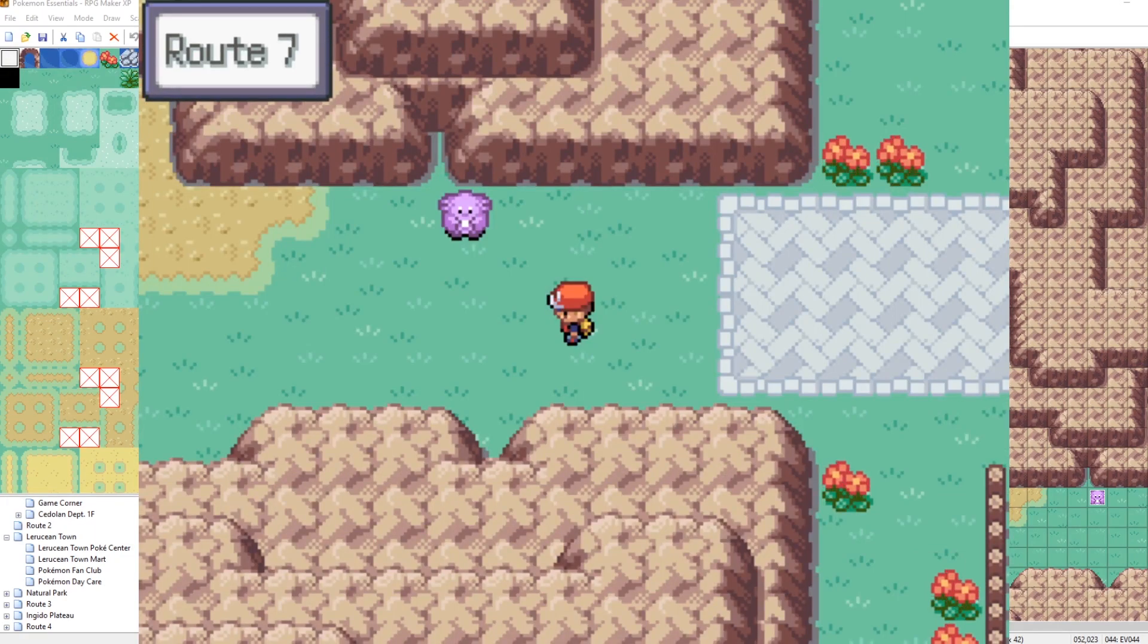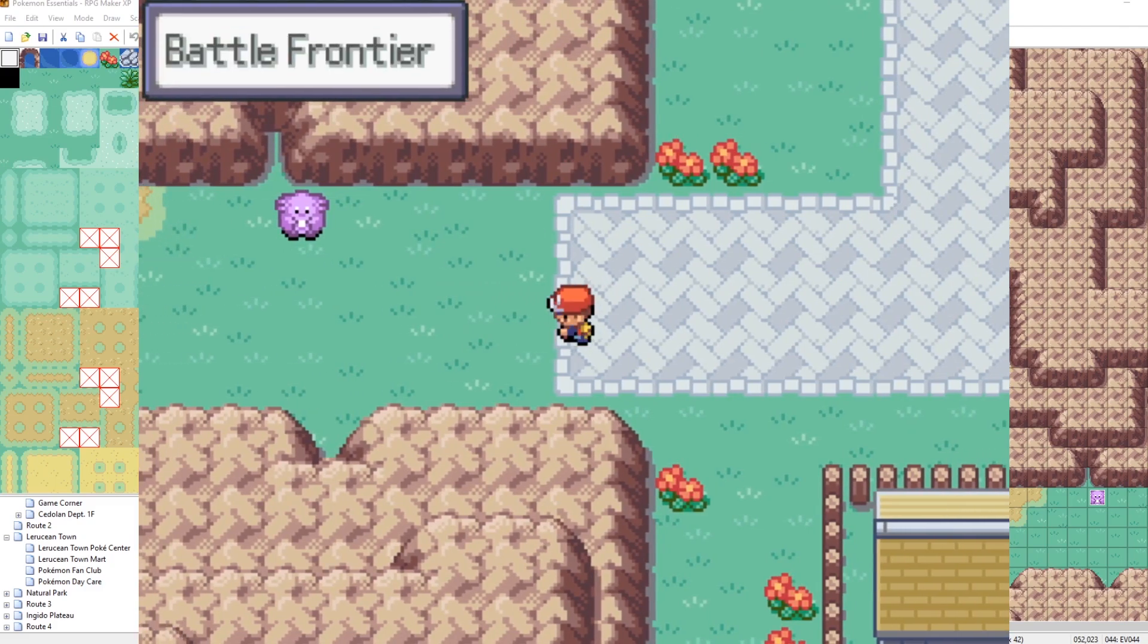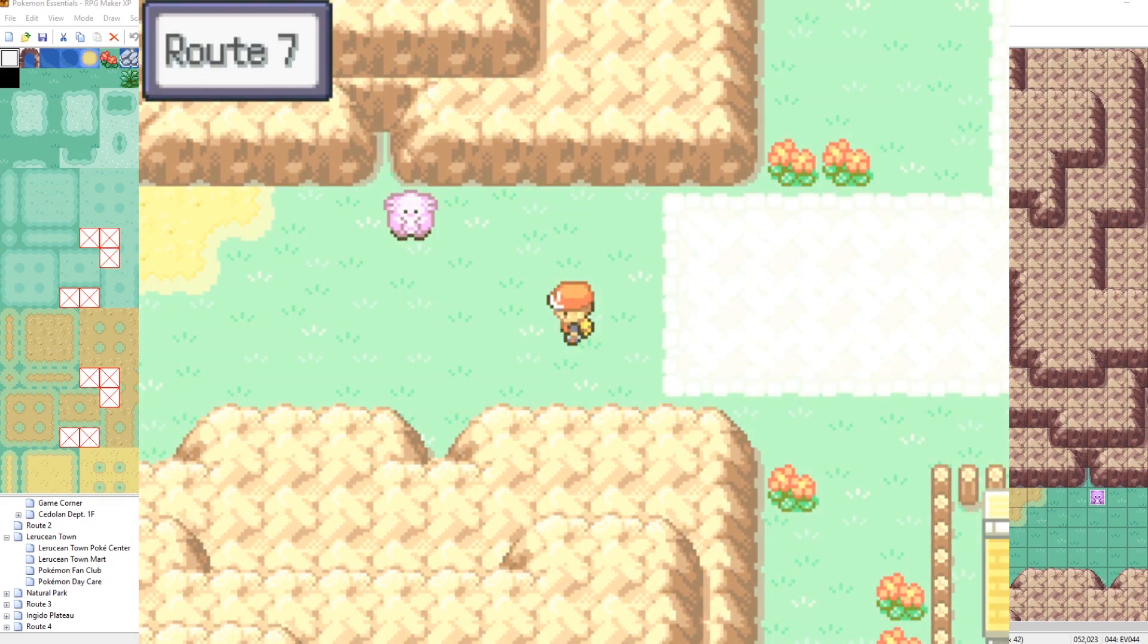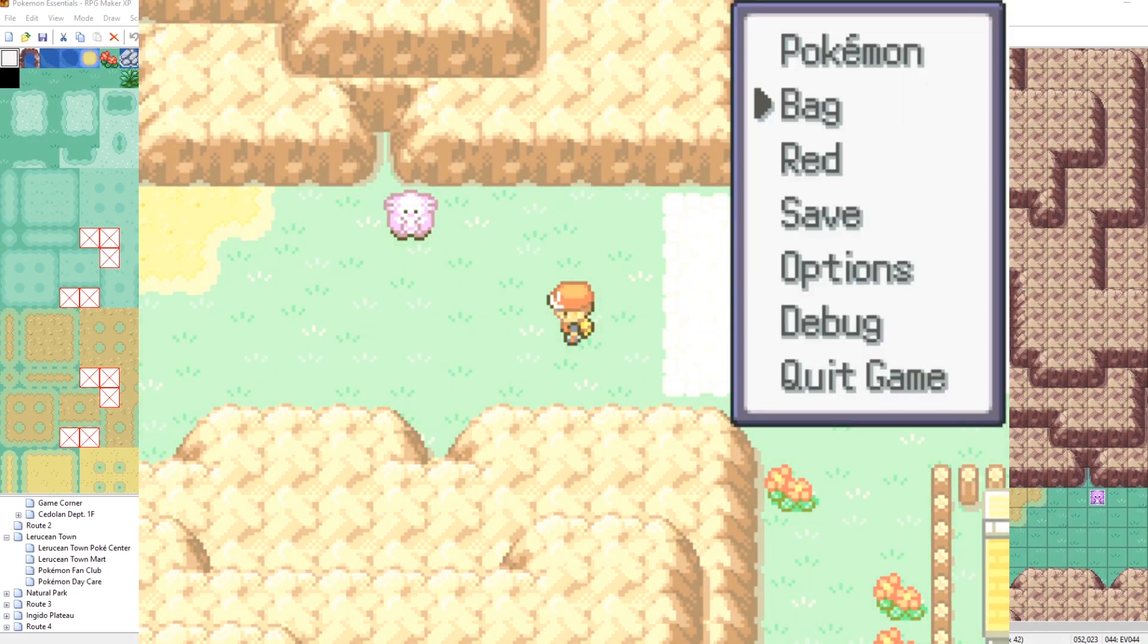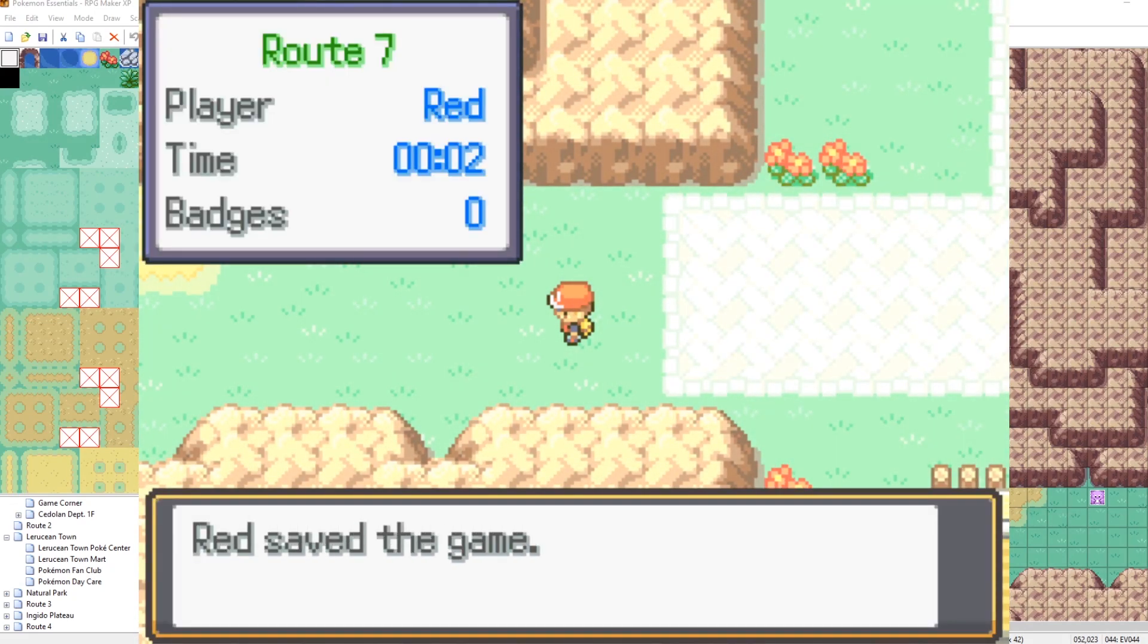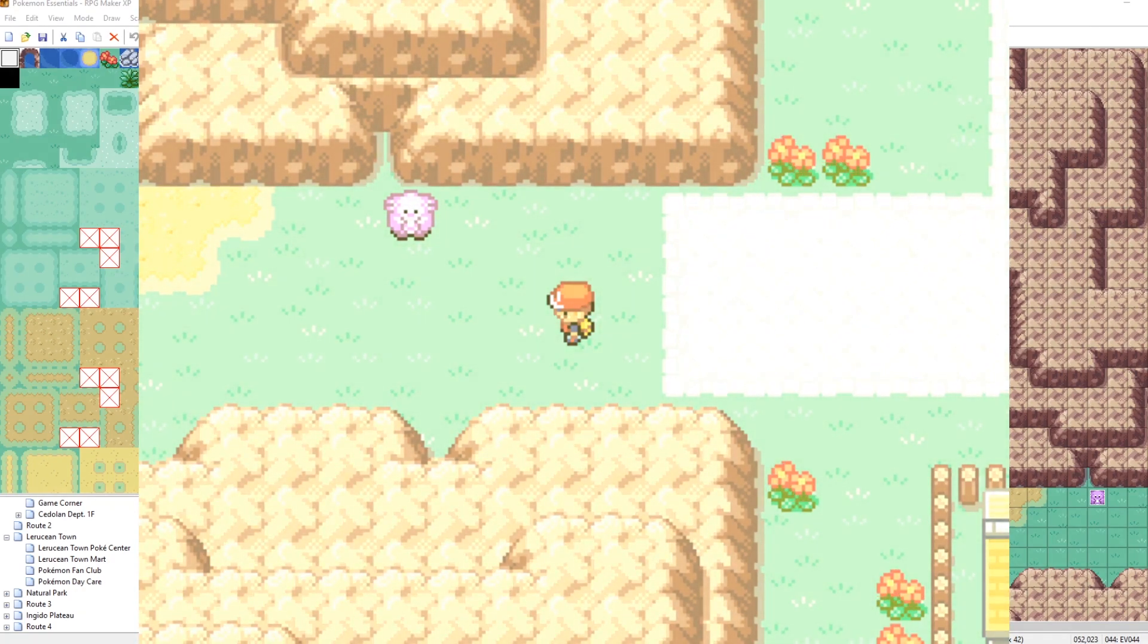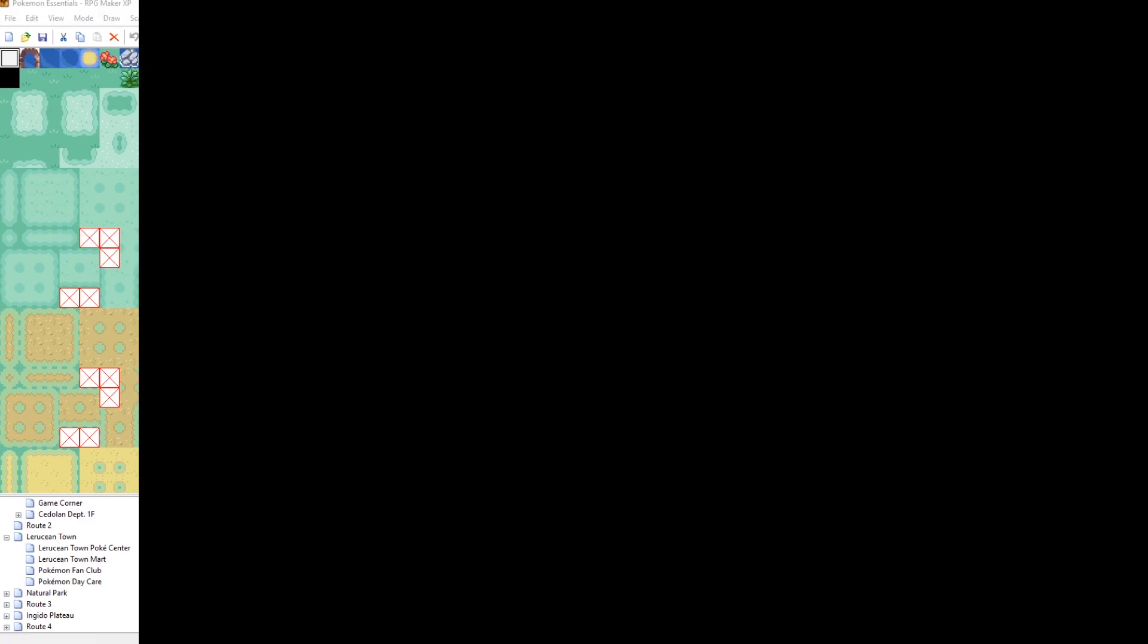So check this out. We haven't refreshed the map yet. So what we need to do is leave and come back. Then it will load the metadata weather setting. If we save and then close our game and then run it again, then it will be heavy rain. I mean, not heavy rain. It will be sunny when we boot it up.